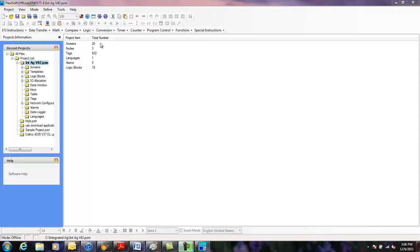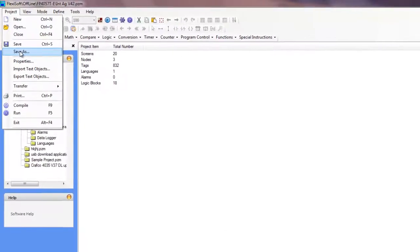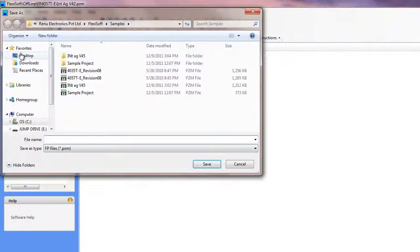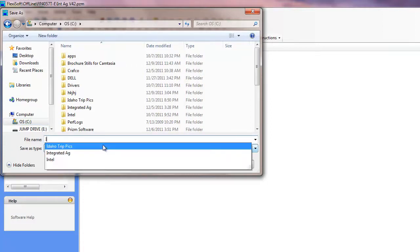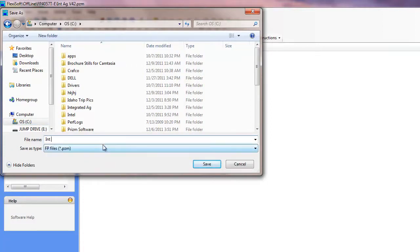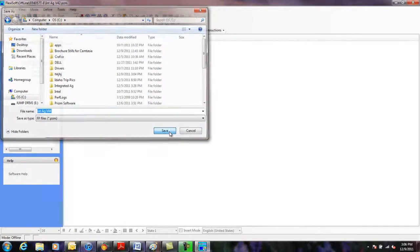Here we have the modified application and I'll go ahead and save the application with a new file name. Click on save as and I'll just save it in the C drive and we'll give this a name of int ag version 44. We'll click save.